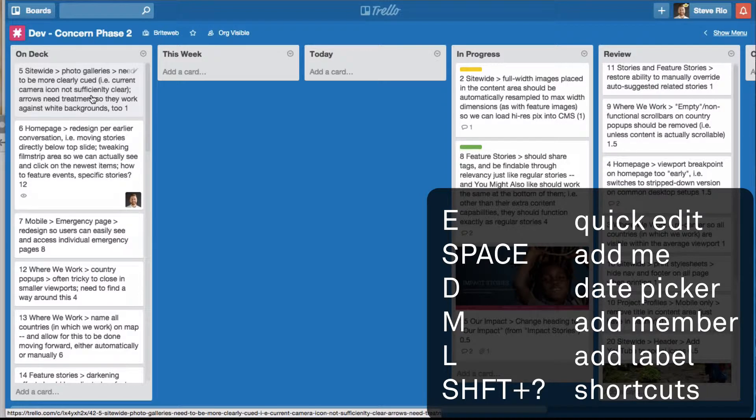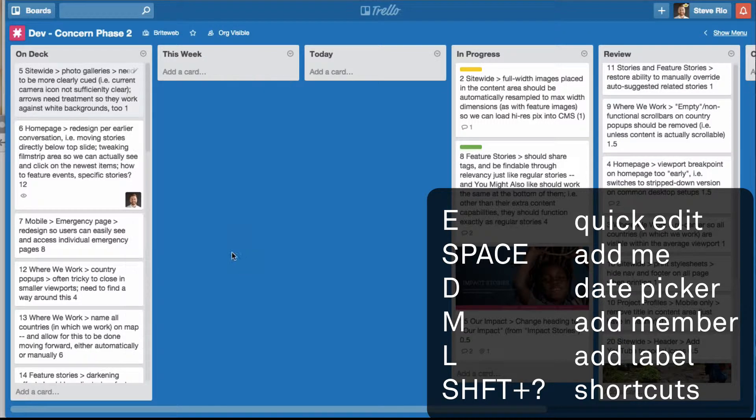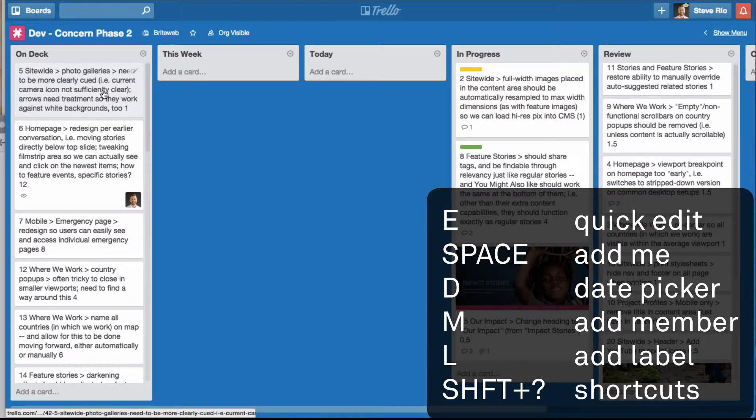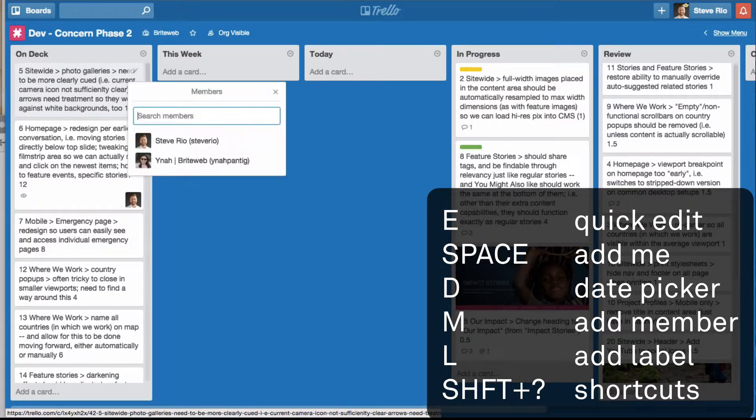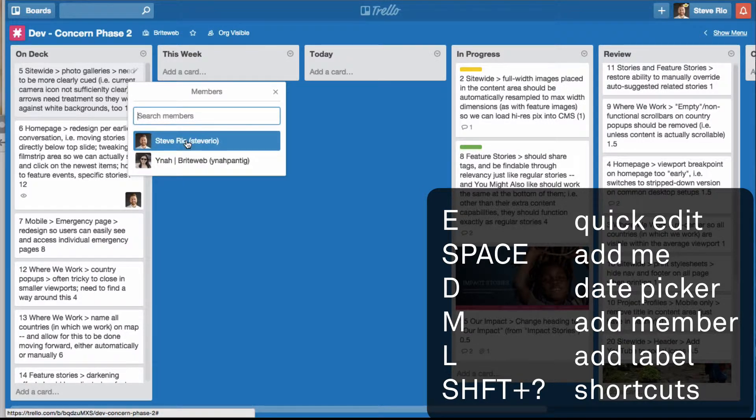If you're trying to add a due date, you can hit D and it opens the date picker. If you're trying to add another user that's not you, you can hit M and you can add people.